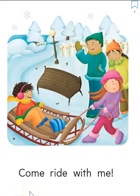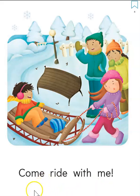Come, ride, with, me. Pointing under the first word. Come, ride, ride, with, me. Come, ride, with, me.